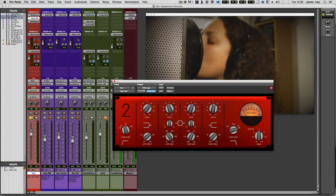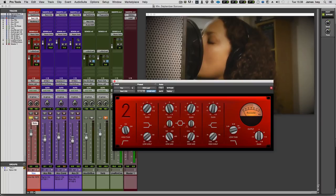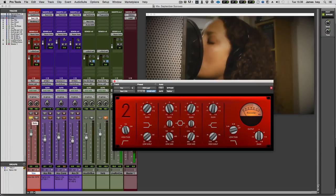Yeah, fairly happy with that actually. The nice thing about using good mics, good pres, is you don't have to correct very much. Most of it was done in the mic selection and the pre selection. So, let's move on to the acoustic guitar.